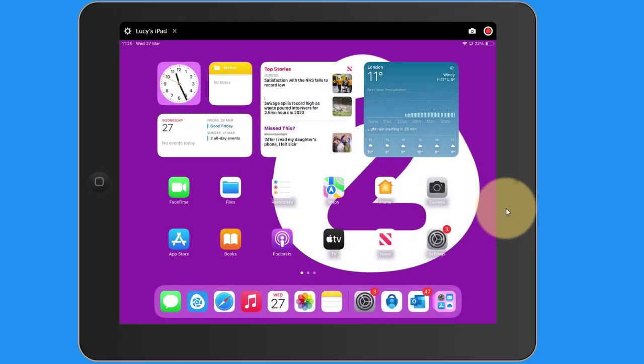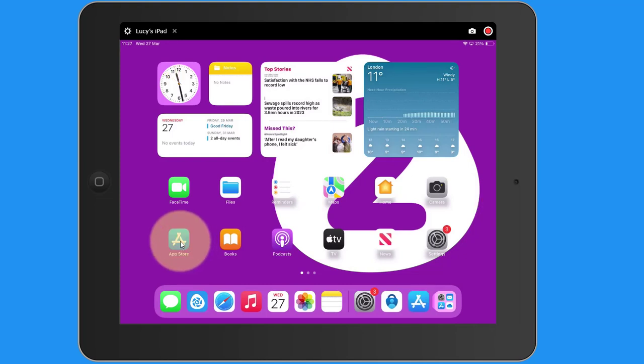Purple Mash can be used on tablets. There's a Purple Mash browser app in the Apple App Store, the Google Play Store, and the Amazon Fire Store.